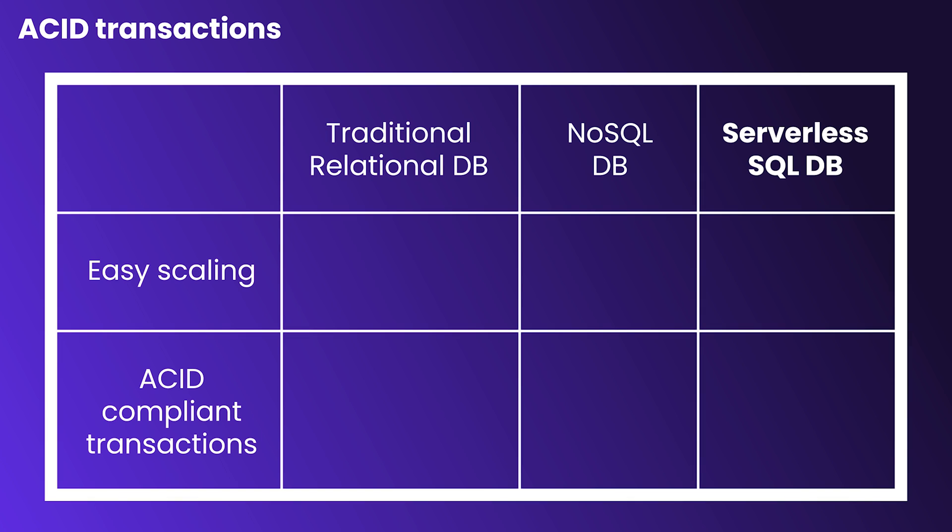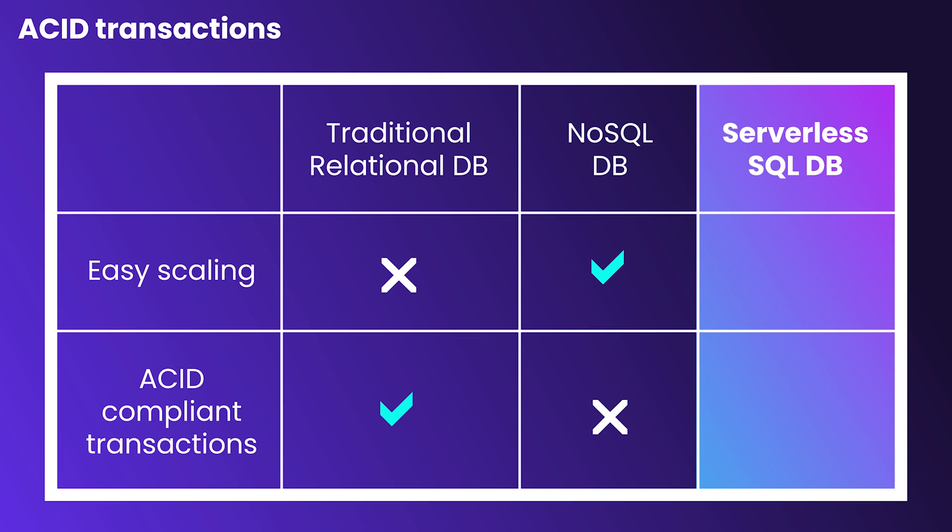ACID Transactions. You should never have to sacrifice consistency for scale. Serverless databases should provide ACID-compliant transactions without sacrificing speed, no matter what scale you're operating at.